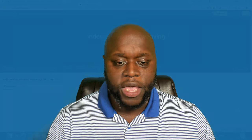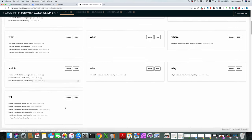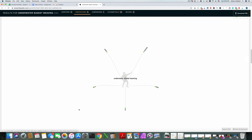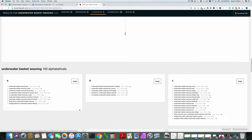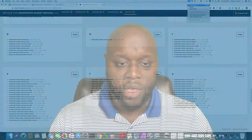The second keyword research method is a website called Answer the Public. You type in a word or phrase — for example, 'underwater basket weaving' — and it returns results of what people have been searching for, giving you around 300 different results. For example, it might show 'underwater basket weaving versus pool basket weaving.' You can take those queries and terms, put them into Google, and see if people are actually searching for them and what type of content returns.